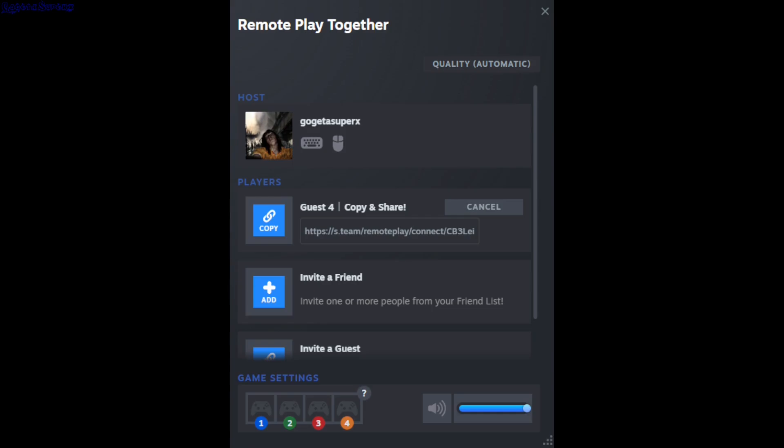This basically acts like streaming. You stream your screen and it's interactable by the person joining you.